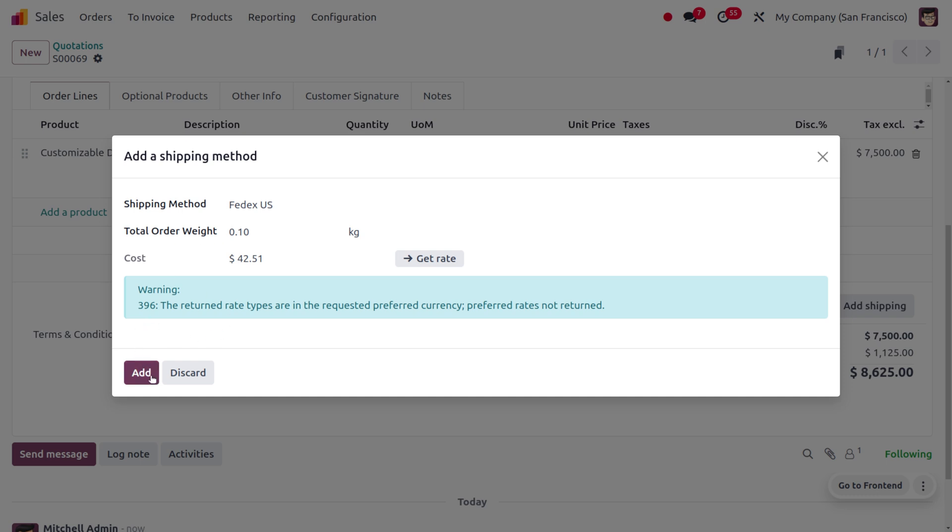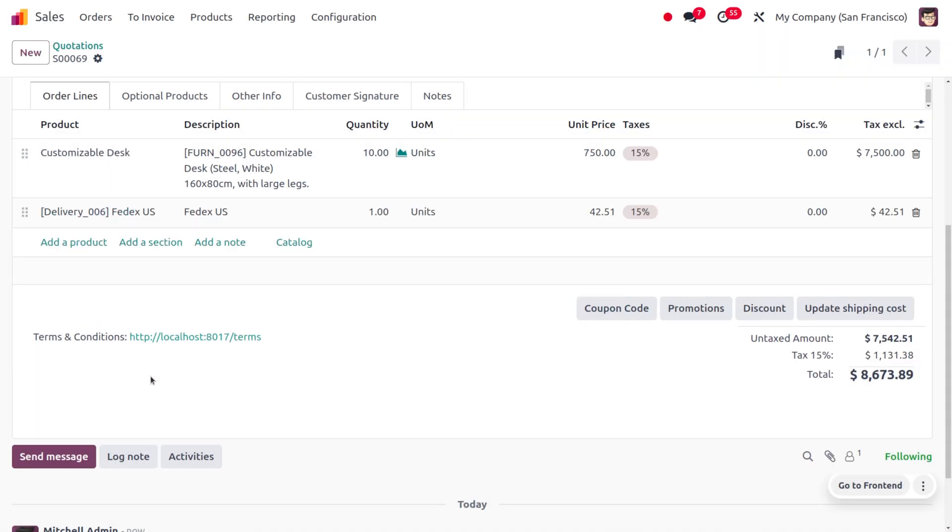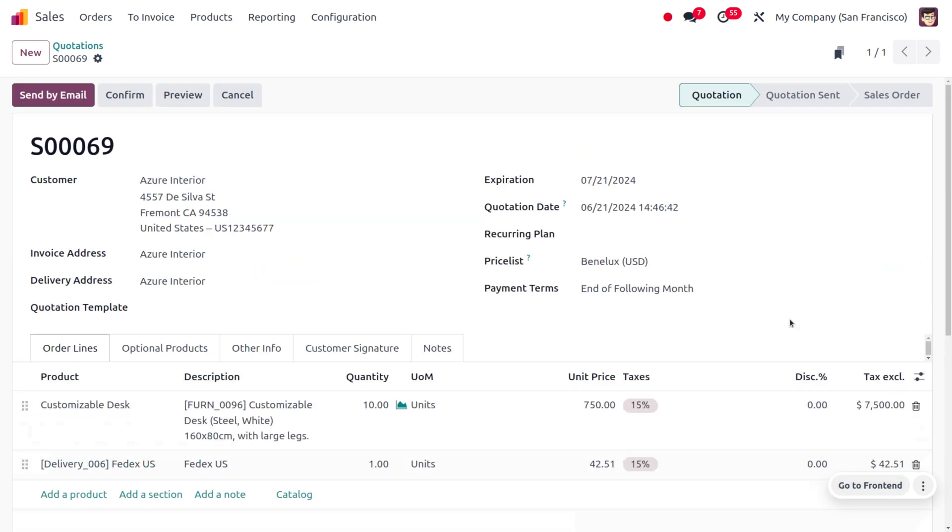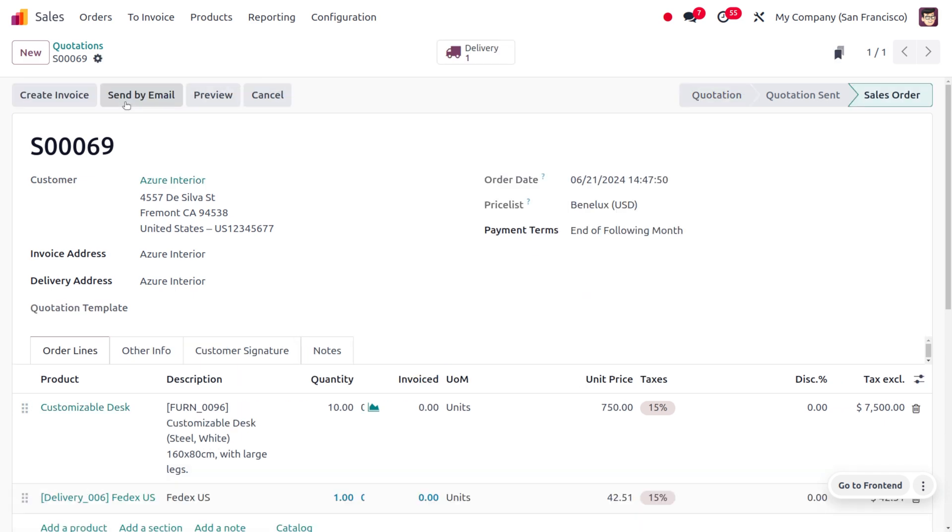Now we need to add this cost to our order lines, which means the shipping cost must be added in the order lines. To do so, click on the Add button and you can see we've added it. Here you can find the delivery price. Now we can confirm the order.